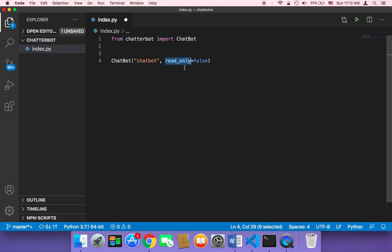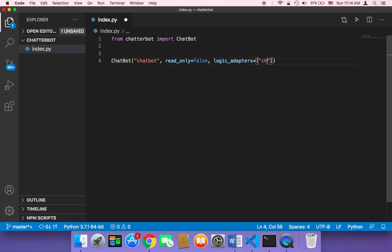The third important parameter is 'logic_adapters', which takes an array. This gives the chatbot the logic it uses to build responses. For a simple conversation chatbot that responds with plain strings, you pass 'chatterbot.logic.BestMatch'. I'll also teach you later how to pass an adapter that can solve simple mathematical equations.